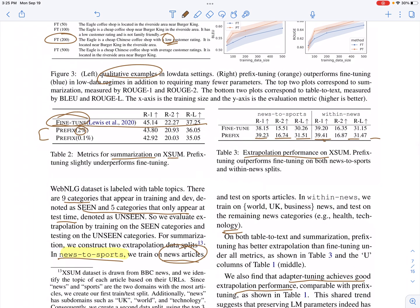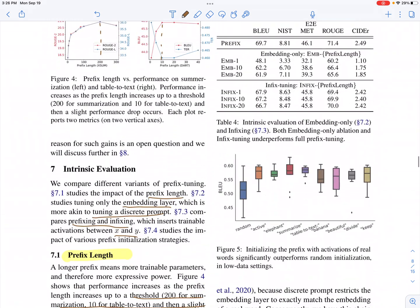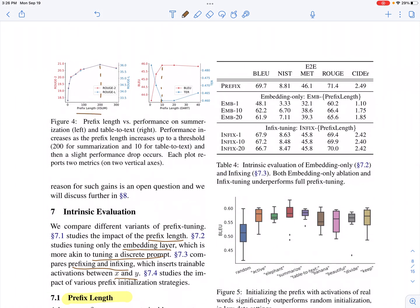They compare prefix tuning and fine-tuning on a data extrapolation setting. Using an extreme summarization news-to-sports dataset, they train on news and test on sports. Prefix tuning outperforms fine-tuning across different genres. Within news, training on some topics and testing on unseen topics also shows prefix tuning outperforming fine-tuning in this extrapolation setting.